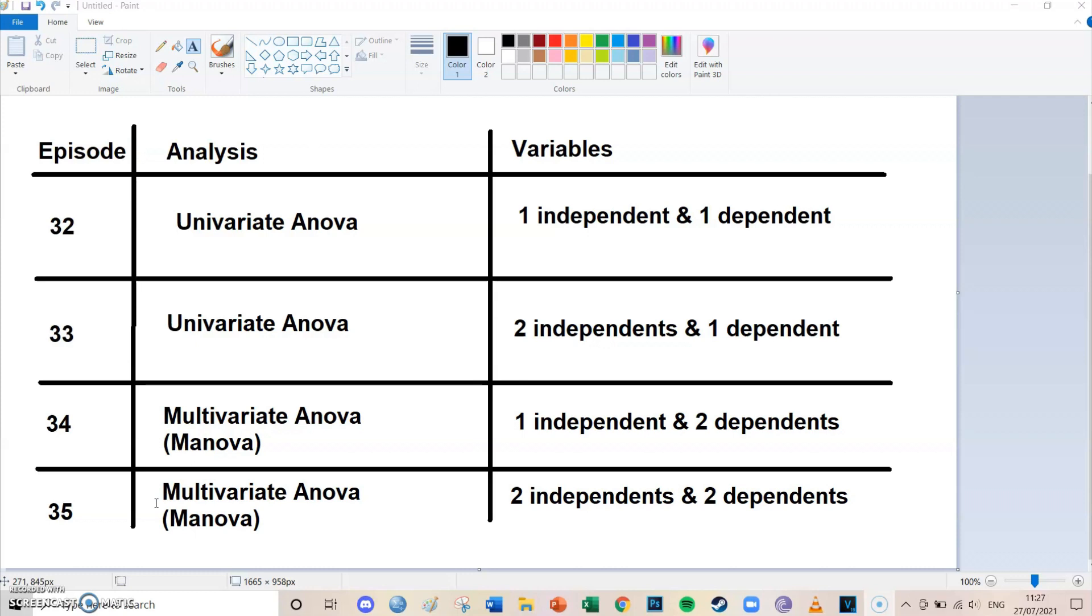And in the two episodes afterwards I'm going to do a multivariate ANOVA, also known as the MANOVA, with both times two dependents and once with one independent and once with two independents. So this is kind of the schedule for the next episodes.